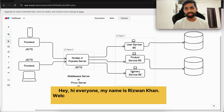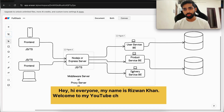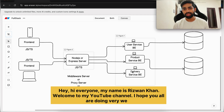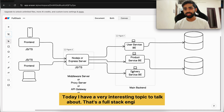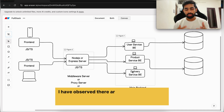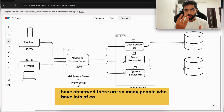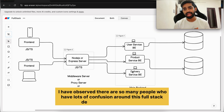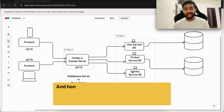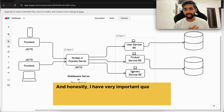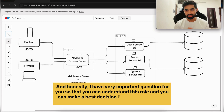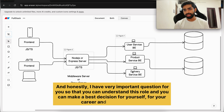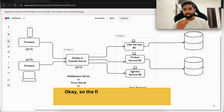Hey, hi everyone, my name is Rezwan Khan, welcome to my YouTube channel. I hope you all are doing very well. Today I have a very interesting topic to talk about — that's the full stack engineer role. I have observed there are so many people who have lots of confusion around this full stack developer position, and I have very important questions for you so that you can understand this role and make the best decision for your career and your future.